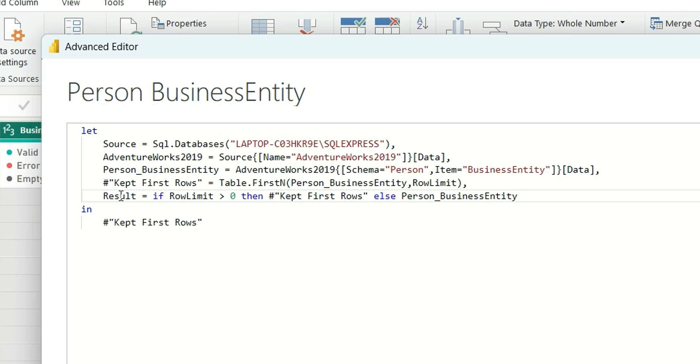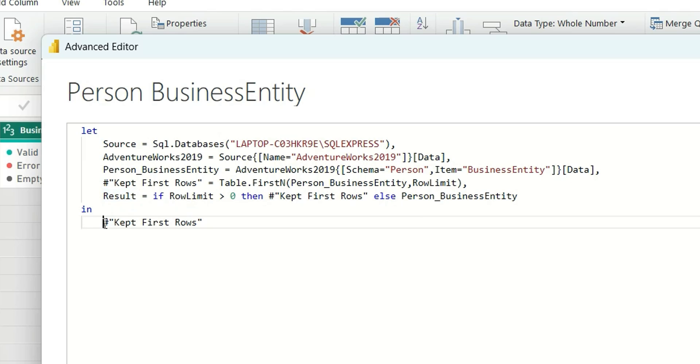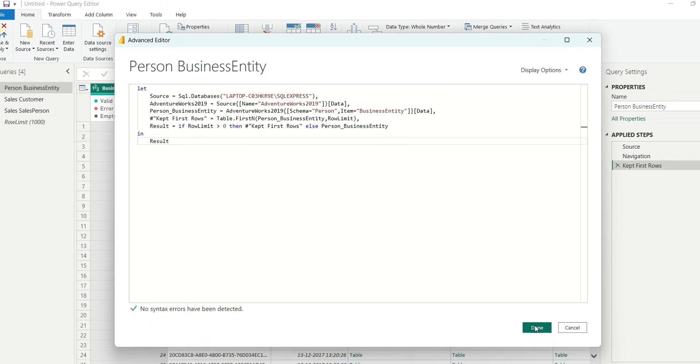So let's return Result instead of Keep First Rows and click on Done.